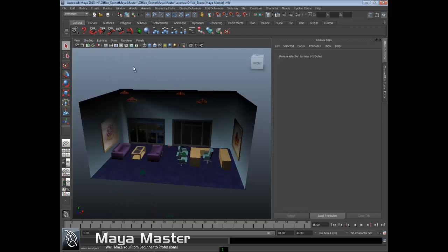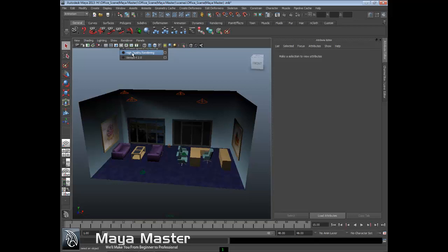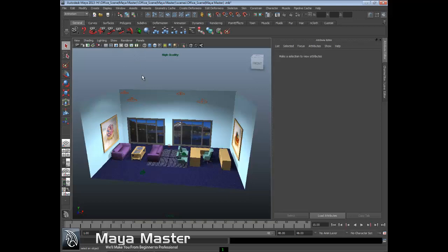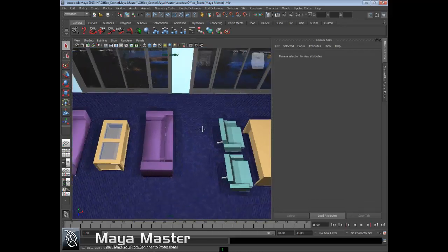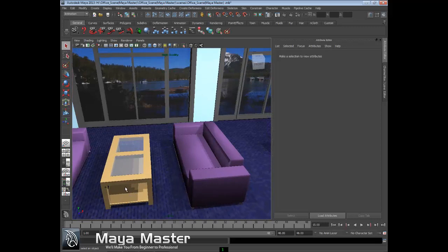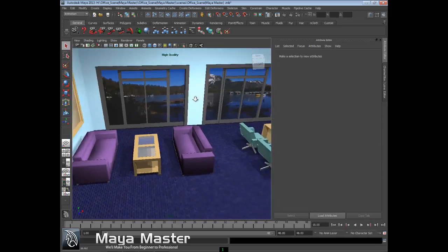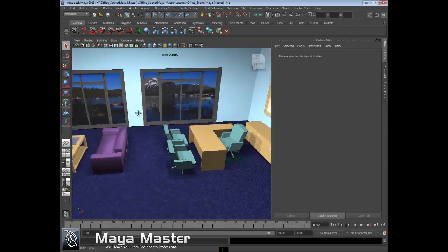The next one is called Renderer - this determines the quality of the rendering you have in the scene. Right now we have default quality rendering. We also have high quality rendering that gives you much better quality. Notice how the shadows and lighting look more realistic. If I zoom in, you can see semi-transparent shadow on that coffee table which I wasn't getting before.